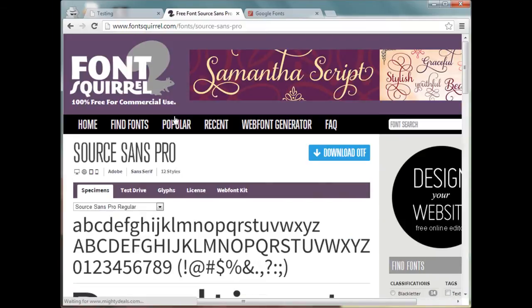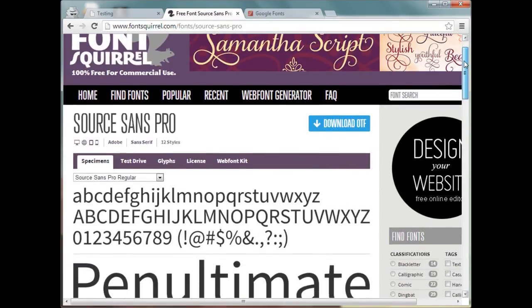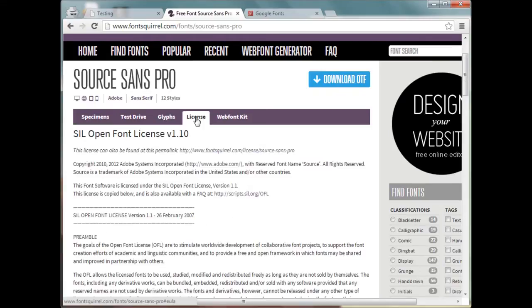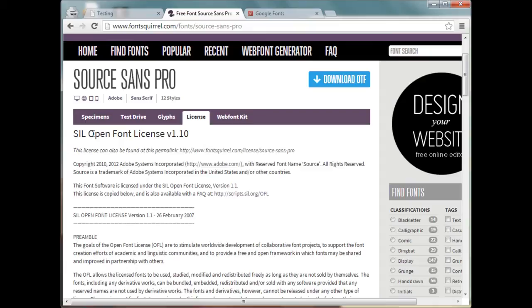And when you find a font that you like, be sure that you check the license to make sure that you're allowed to use this font on your website. Here we see that this font has the Open Font License, so it's okay for us to use.